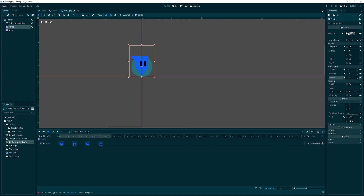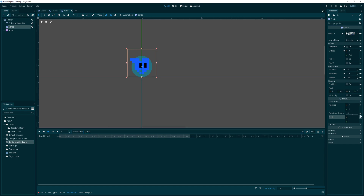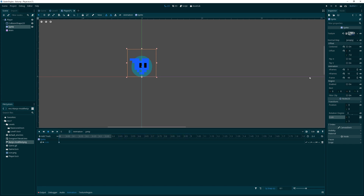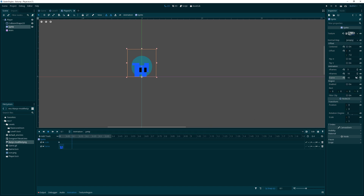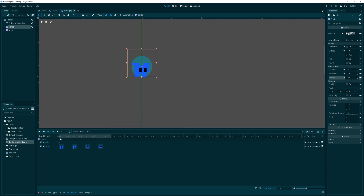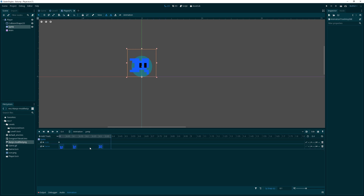We also add a jump animation. We go back to add a scale keyframe at the start of walk too. For jump, we set it to about four tenths of a second, start on the standing frame, and then add a couple of jump pose frames. After trimming it down to three tenths and checking, it looks pretty good for now.